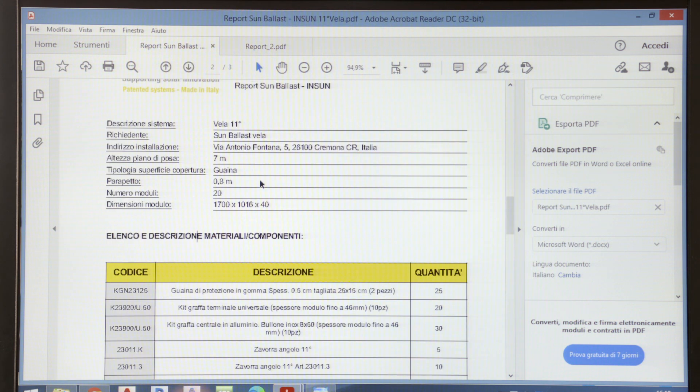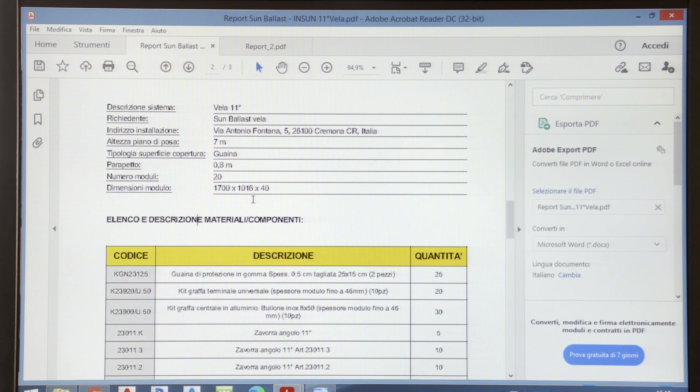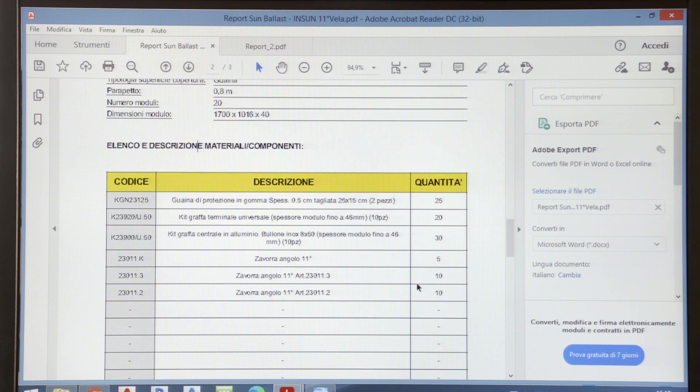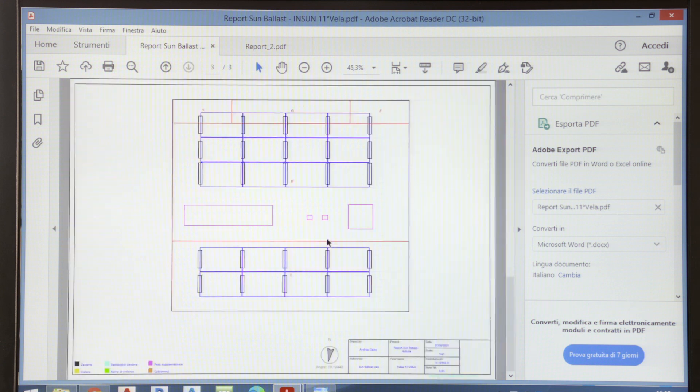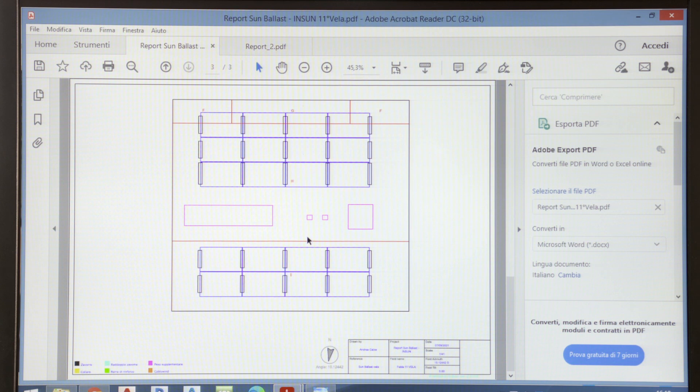We can provide you with reports composed of a cover with all the system's data. So, the location, building height, panel type, the bill of materials, and then all the items and amounts used in the design, as well as the design system's layout with the legend of all the materials used.